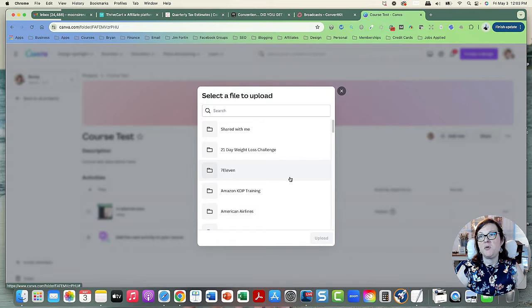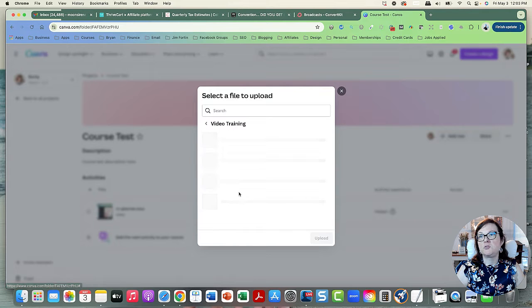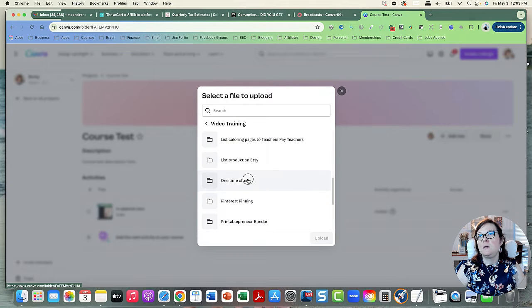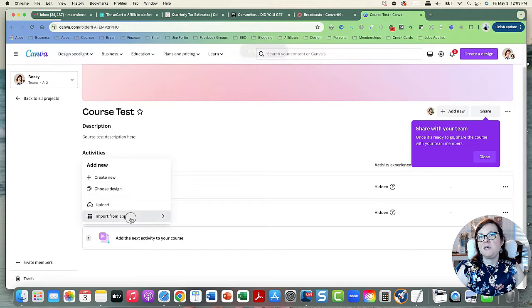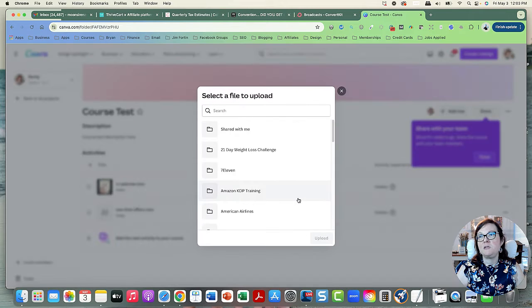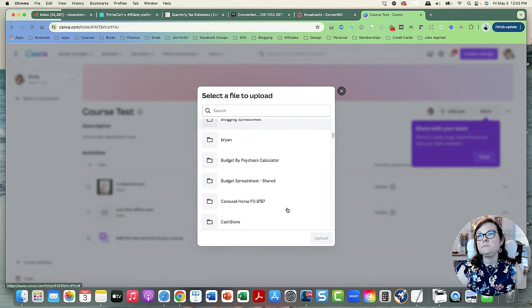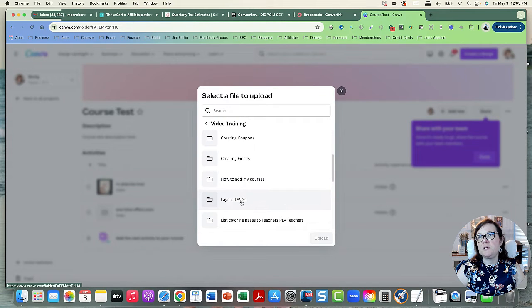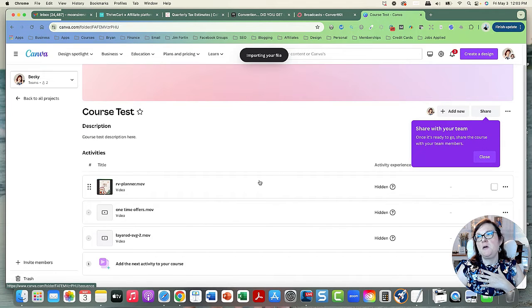It's under the Catherine file, and in there I have video training I've done for Catherine, my VA. This is great for giving SOP videos. Every time I do something in my business I make a video of it, so this is a great way to share those videos with your VAs.